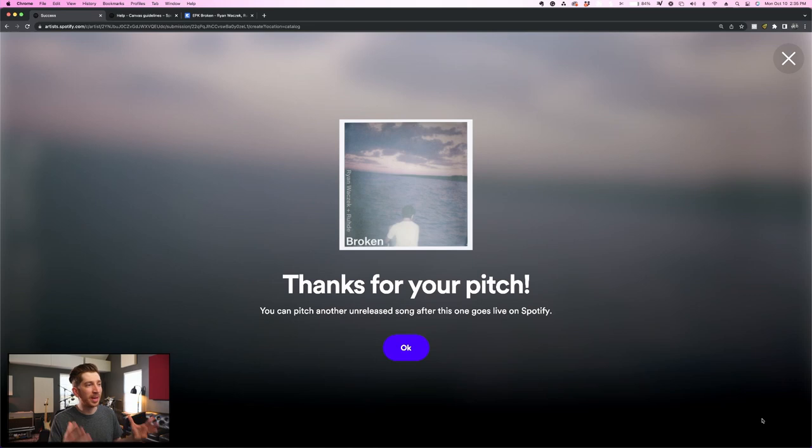All right, I'm all done. I can pitch another unreleased song after this one goes live on Spotify. If you need help pitching your music to more playlists, go ahead and click the video up here where I'll cover the different types of playlists on Spotify, including ones that you actually want to avoid because they contain fake accounts and bots that'll actually ruin your algorithm. So definitely you're going to want to watch this video. I'll have it linked here and in the description below. Thanks so much for watching. I hope it was helpful and best of luck with your music.